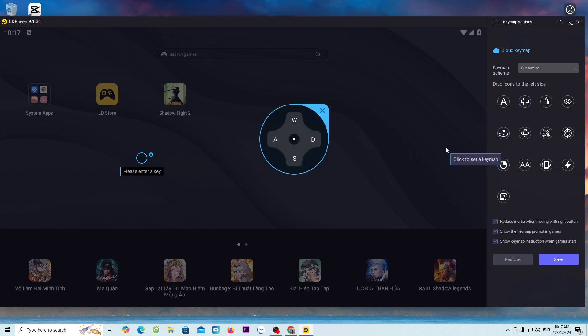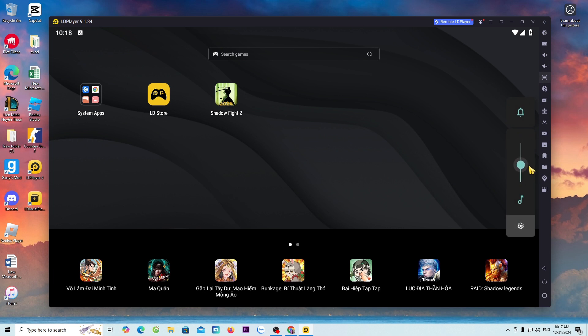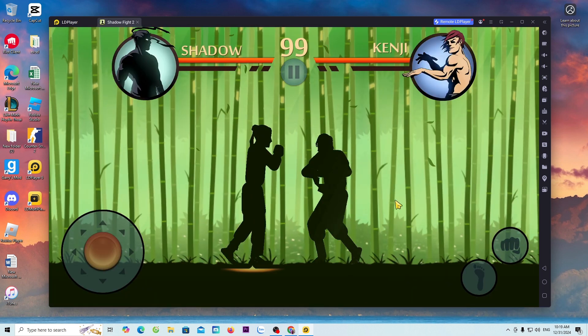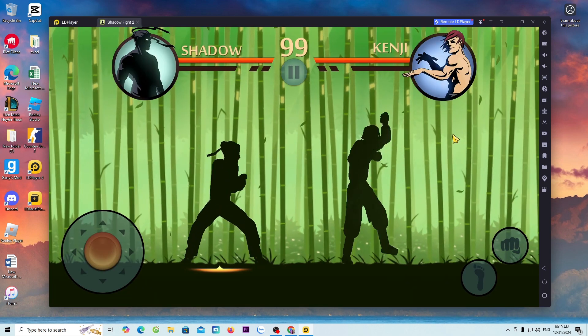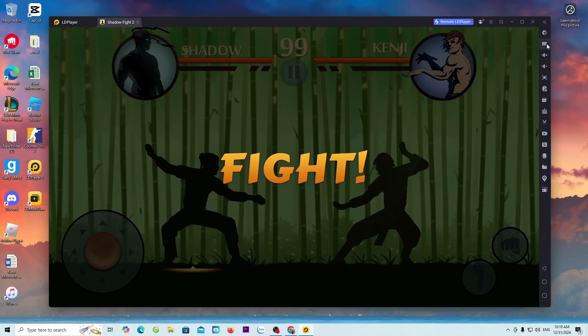After setting up, select Save. To adjust the sound, everyone select here. Now, I will enter the game to play. Now, I have successfully entered the game.